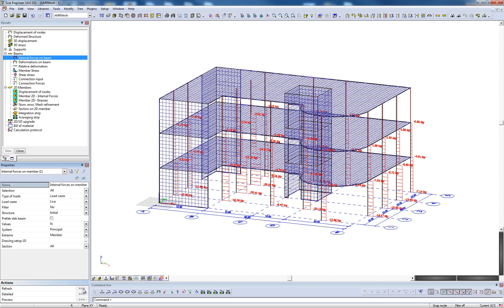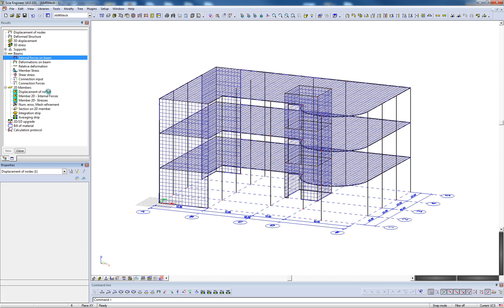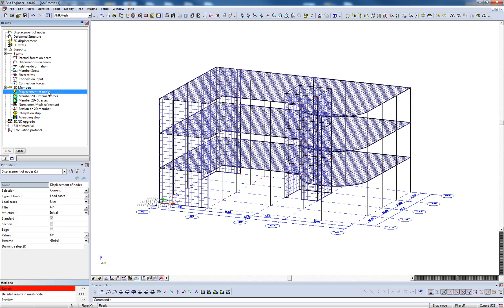The user also has the ability to access 2D member results including displacements, internal forces, and stresses. These outputs include parameters that are modified in the same way as the 1D member results.